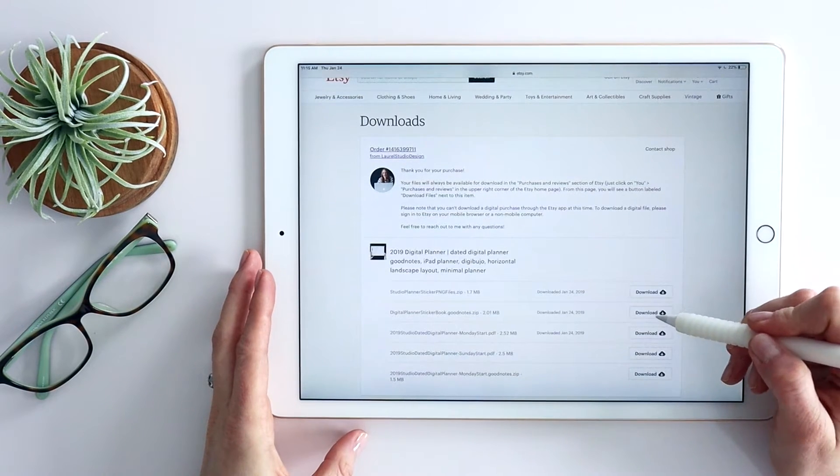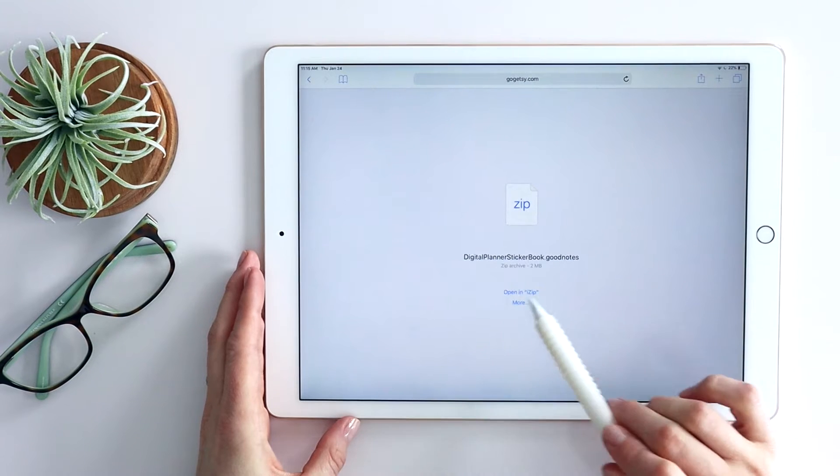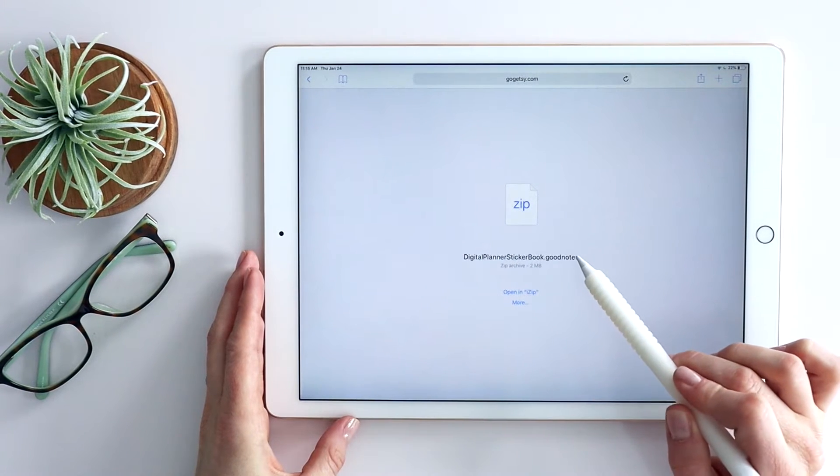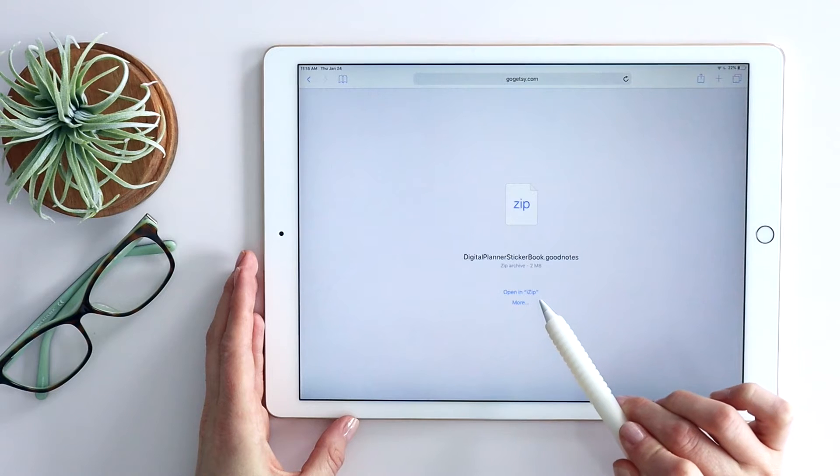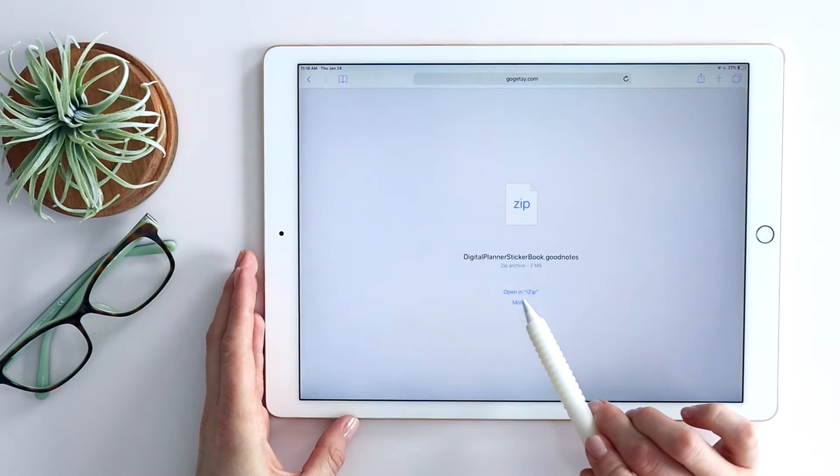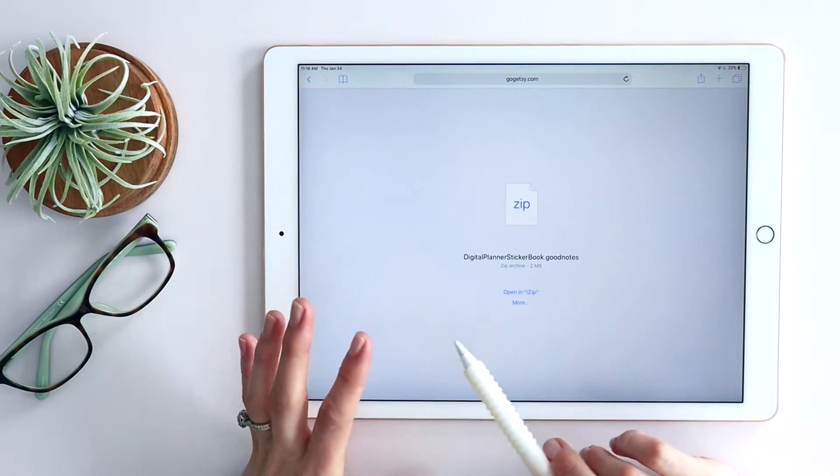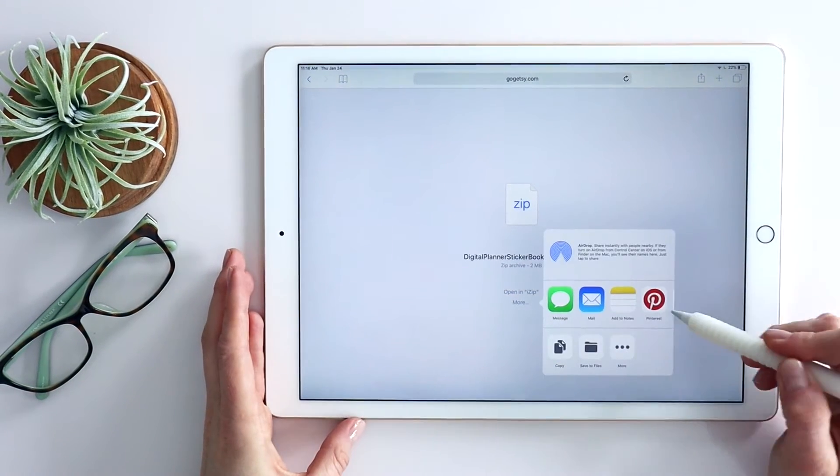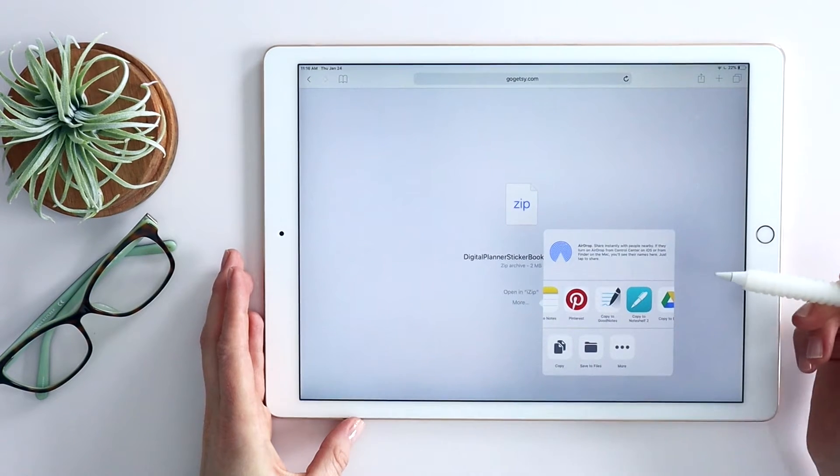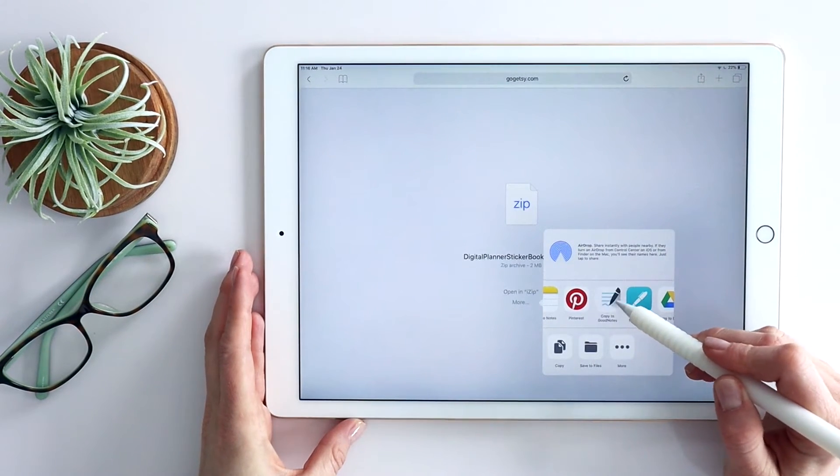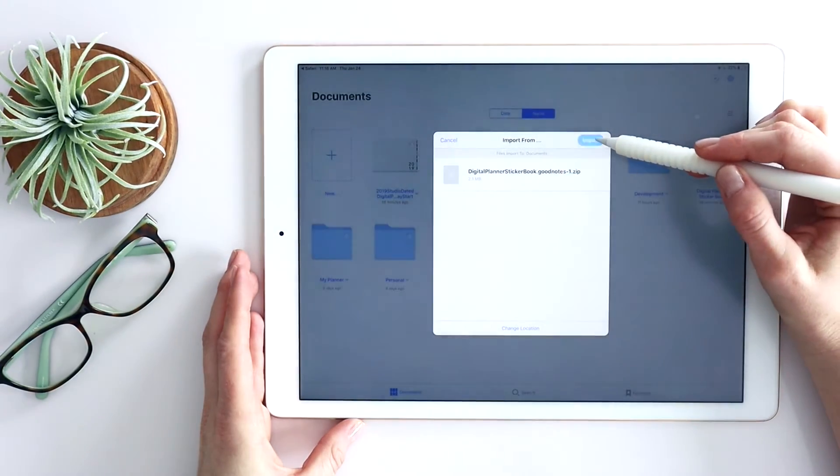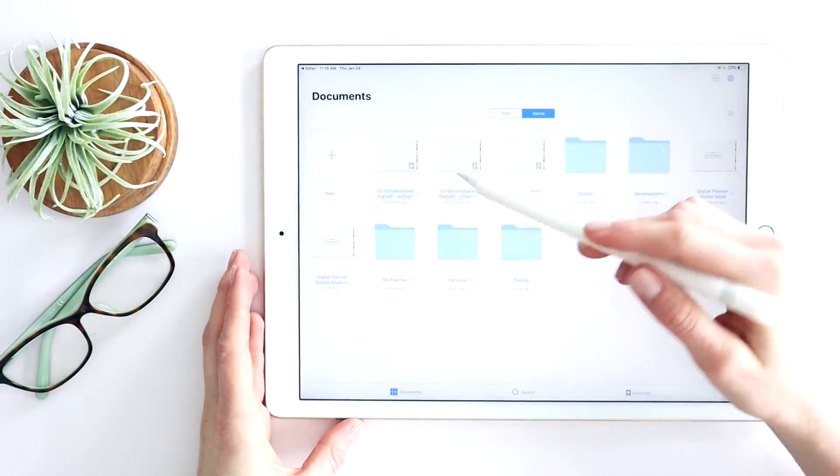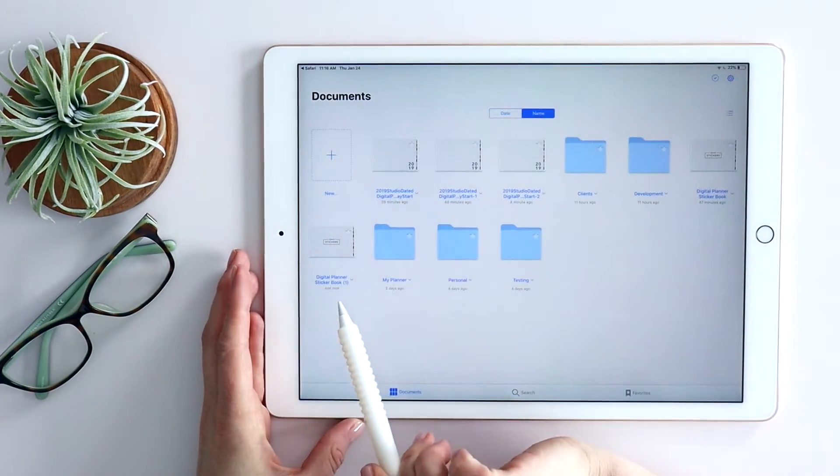So I click download here and you can see it kind of gives me this zip screen and it gives me the ability to open it in any app I choose. So in this case, I don't have to open it in iZip. That's like an unzipping app. All I do is click more here and I follow that same process I did with the PDF and click copy to GoodNotes. And it's the same screen. Again, I import it and it shows up right here for me to use.